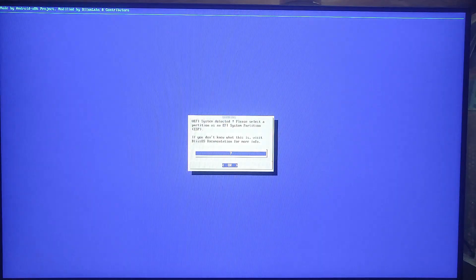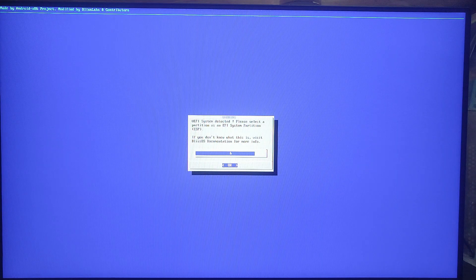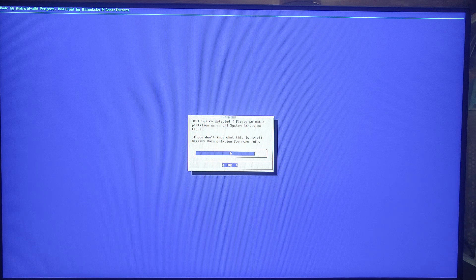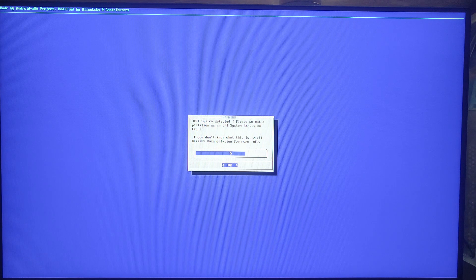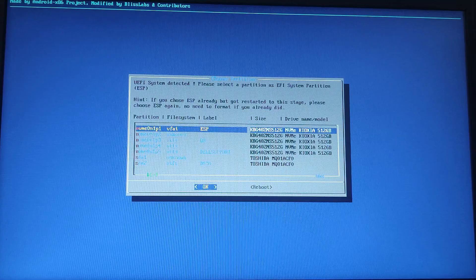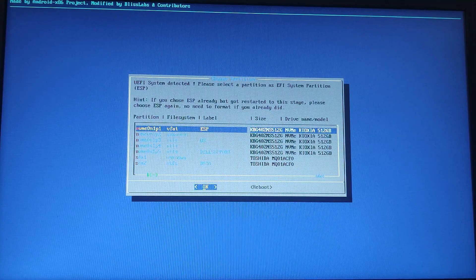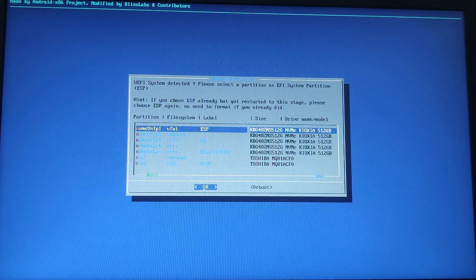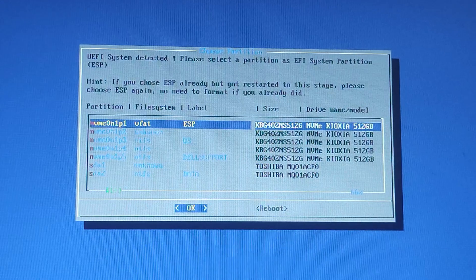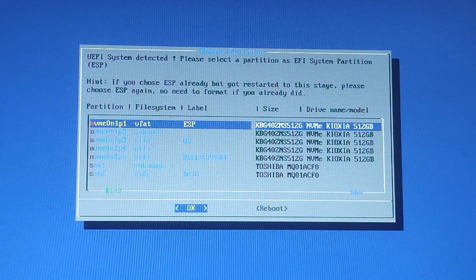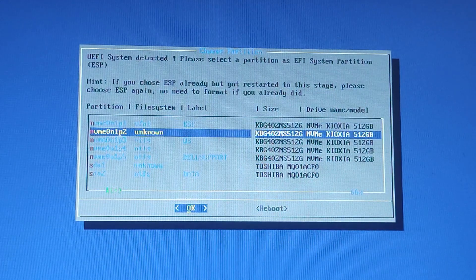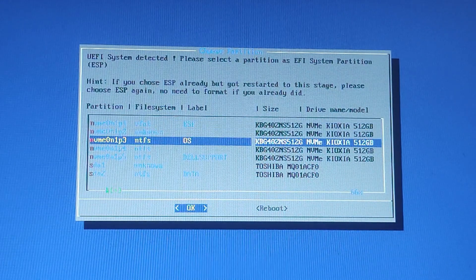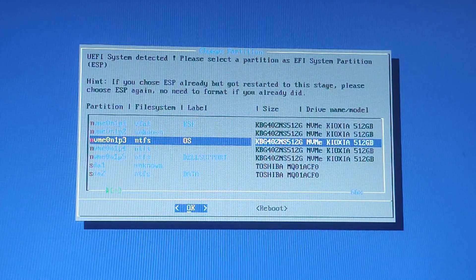After entering, this option will come up. By default you have to press OK here. After that, these options will appear. Here it is asking to select EFI system partition.